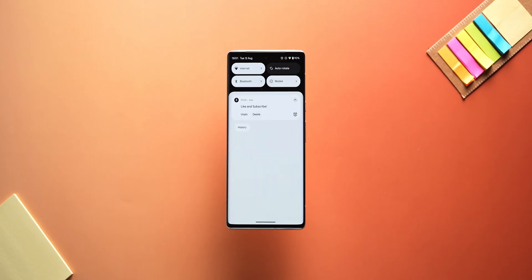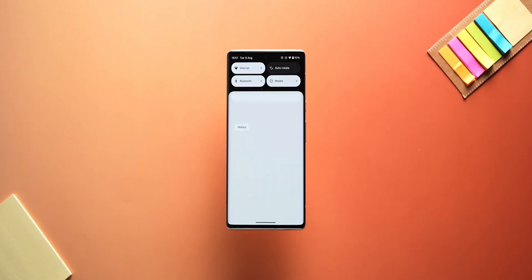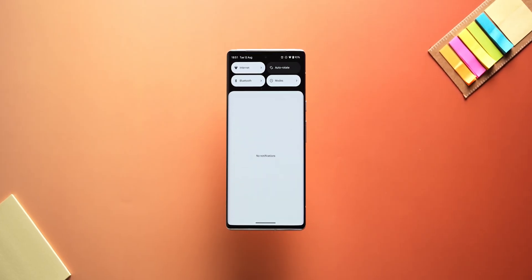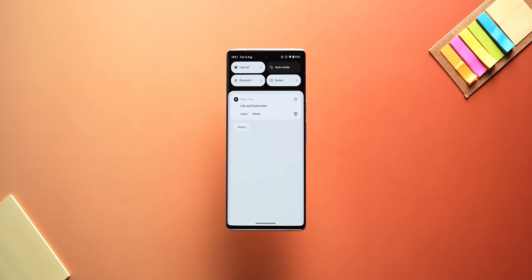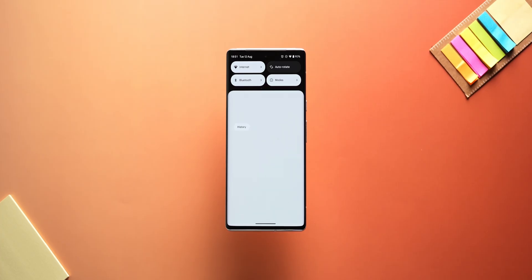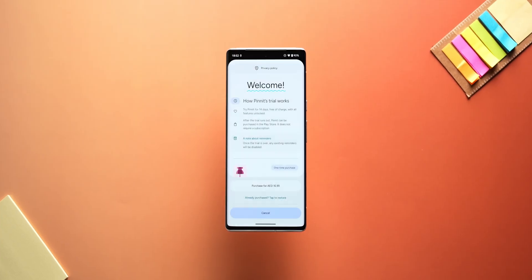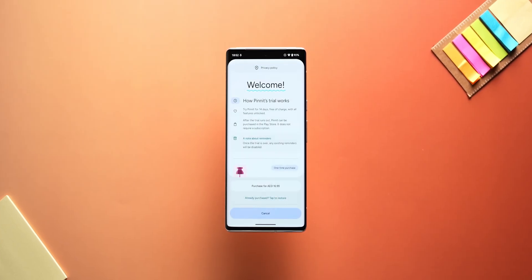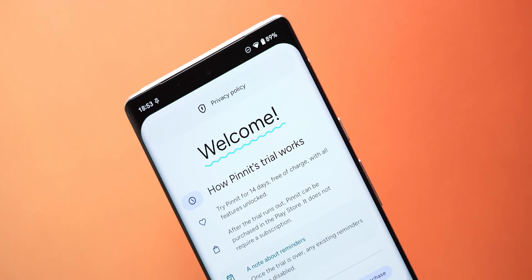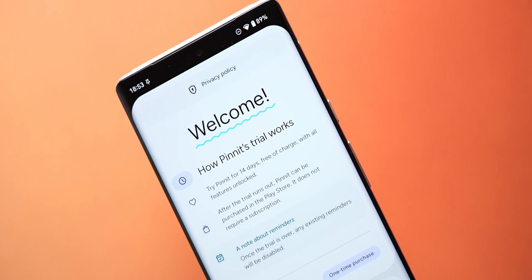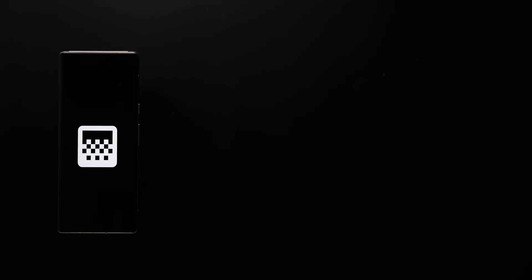Honestly, it's kind of surprising how this sort of functionality isn't natively built into Android already. All notification data is stored locally on your device, focusing on privacy. With no ads, the app offers a 14-day free trial, after which it requires a one-time payment to continue functioning.